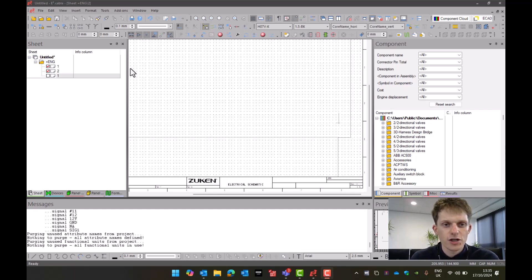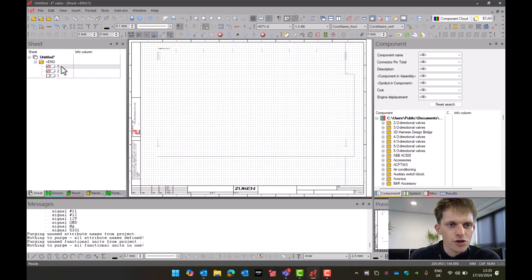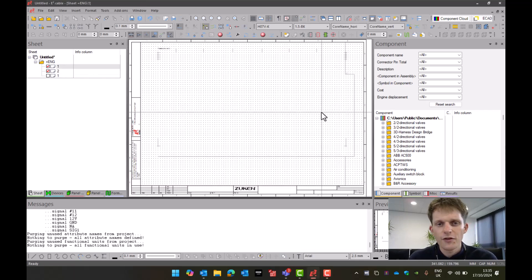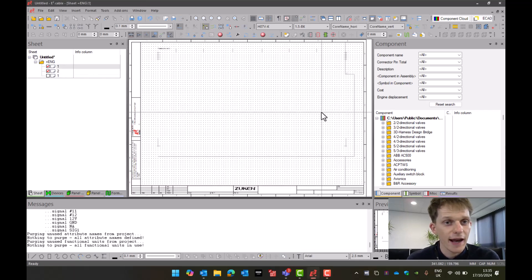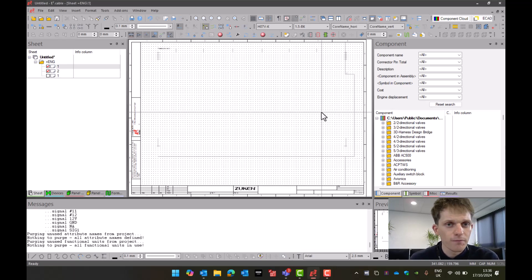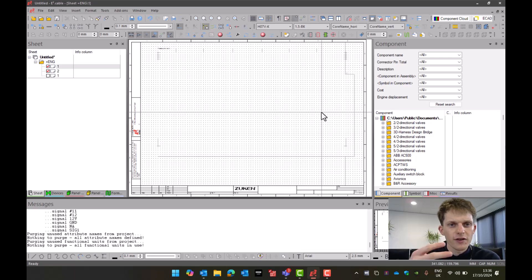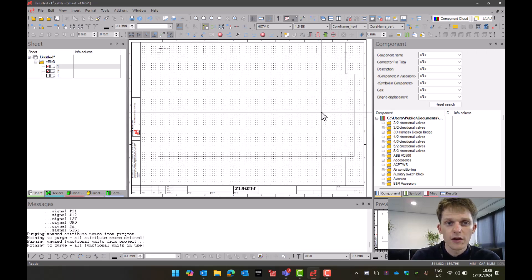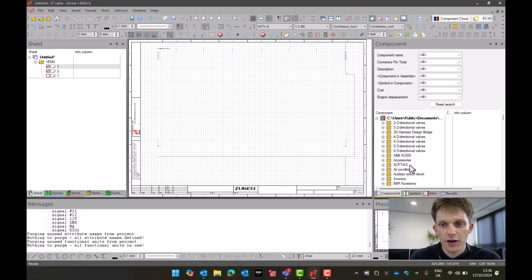If I show you my screen now, in E3 I'm going to open up Sheet 1 and to start with I'm going to show you how to bring in a connector. Connectors are brought in differently depending whether you're running E3 Schematic or E3 Cable. With E3 Schematic we can only have single pin symbols, but with E3 Cable we can also have a single pin representing all of the parts on the connector.